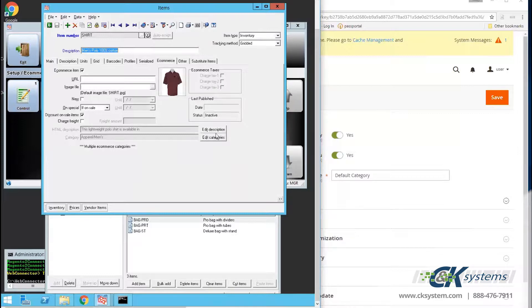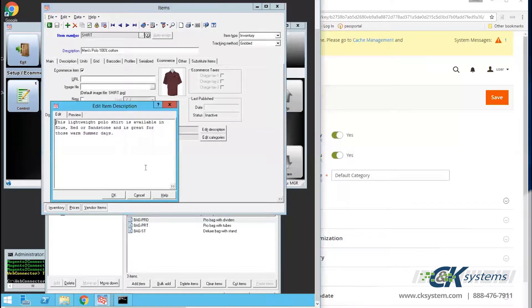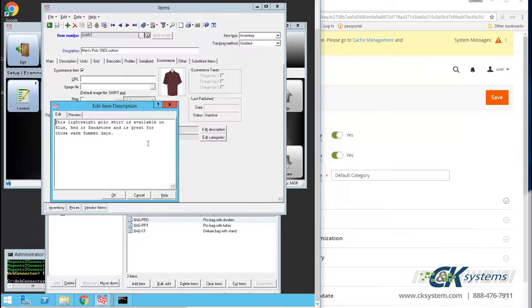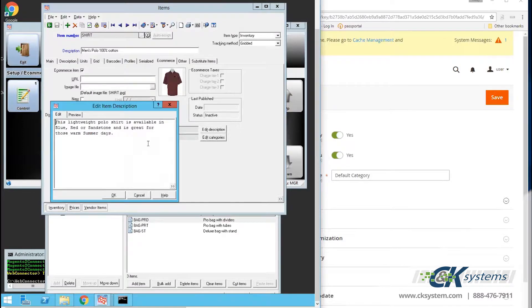Next, I'll click on Edit Description on the HTML description line and enter text. This is the text that will appear on the website. We recommend using the HTML description because HTML tags can be used and will transfer to the website intact, but there are other description fields available from the CounterPoint item master record.